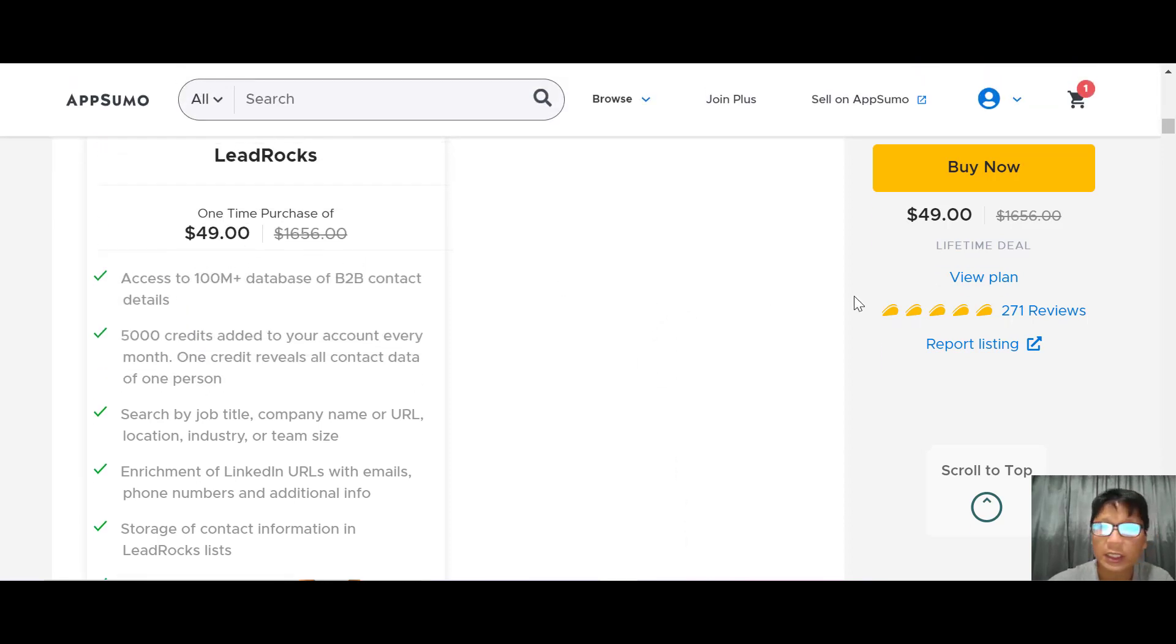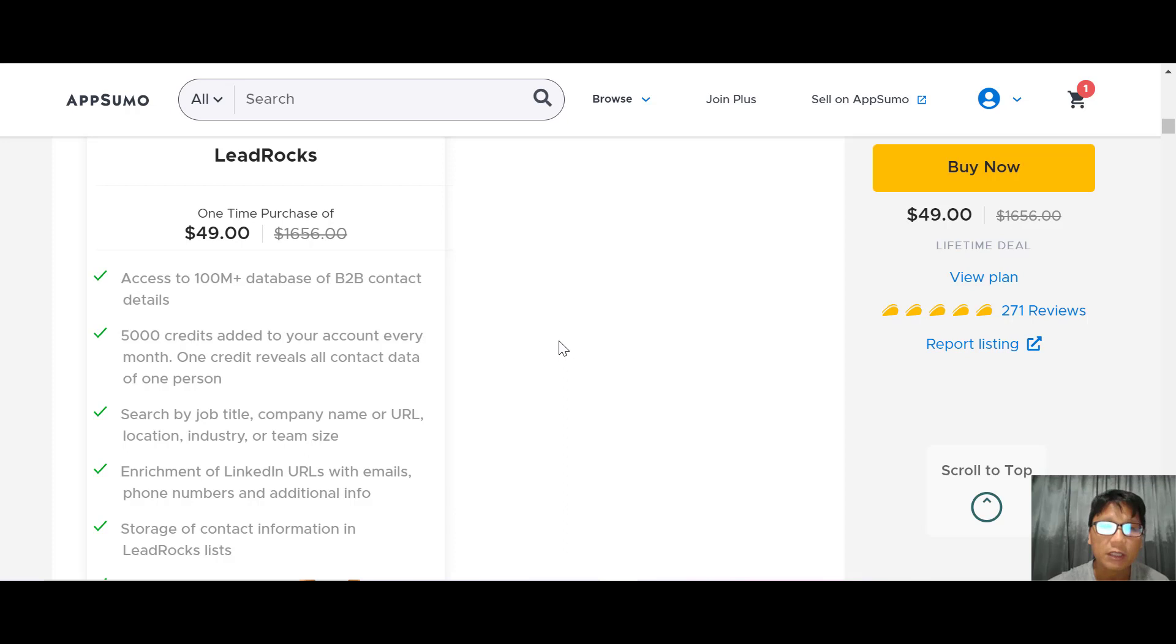The price is $49 - a one-time purchase and lifetime deal. It's very worth it. If you want to buy LeadRocks, I have a link in the description box. Go ahead and click my link.